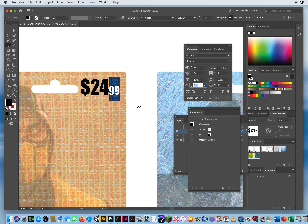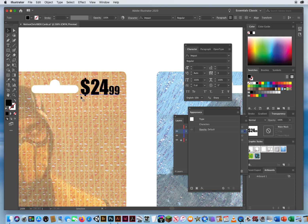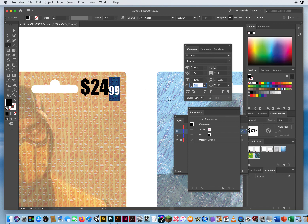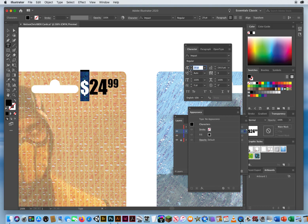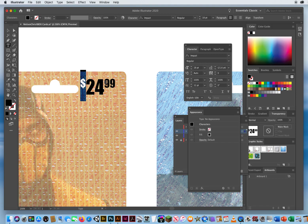Right down here is a field called baseline shift. All type sits on a baseline — you can see with my black arrow all my type rests on this line at the base of the type. If I highlight the type, I can take the baseline shift and hit the up arrow to float my type to the top of the numbers. That 99 is 18 points, so I'll use a 12-point baseline shift. I'll do the same thing with the dollar sign — make it 18 points, highlight the baseline shift, and bump that up to 12.